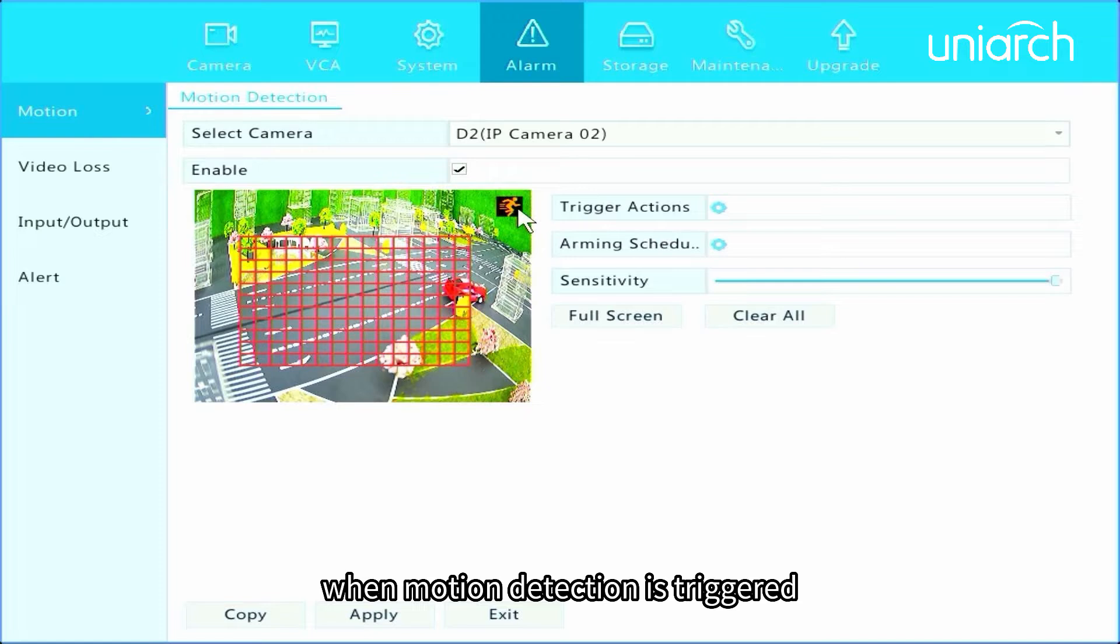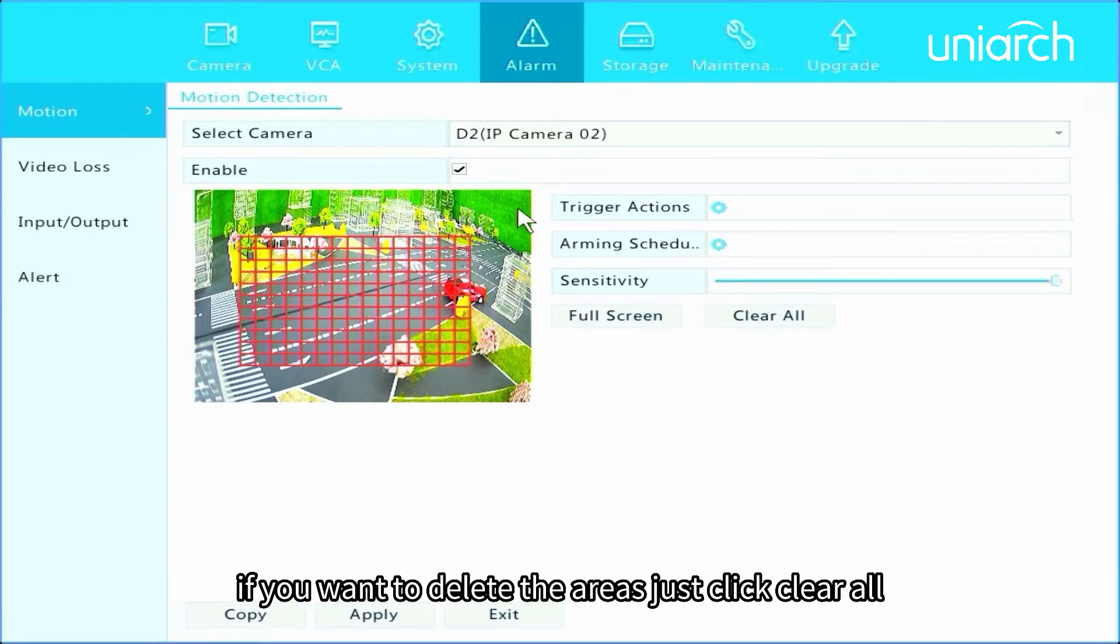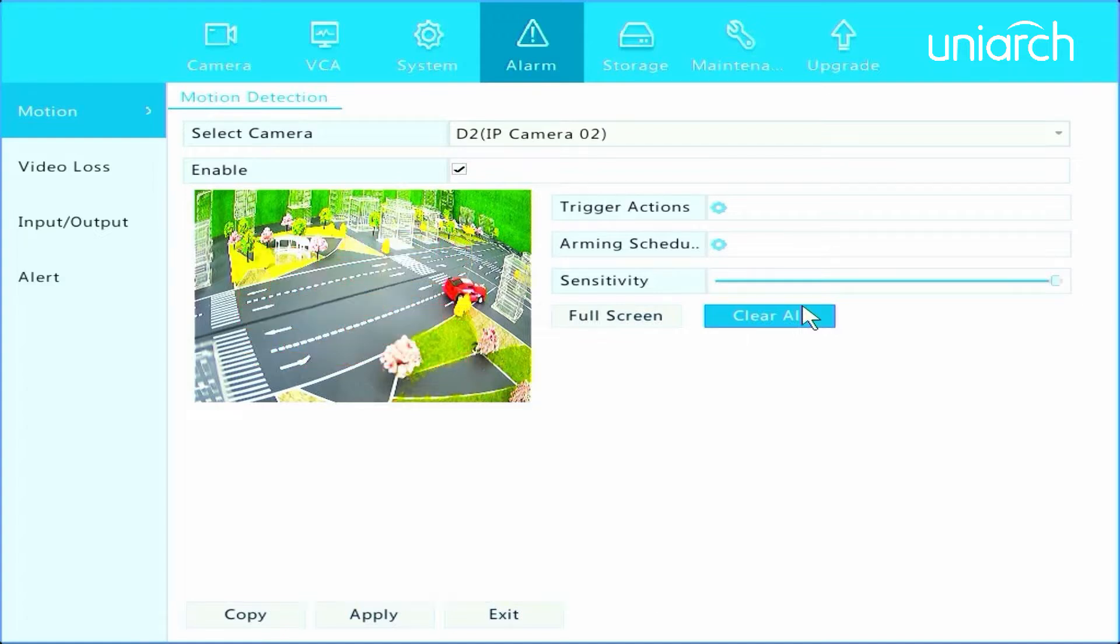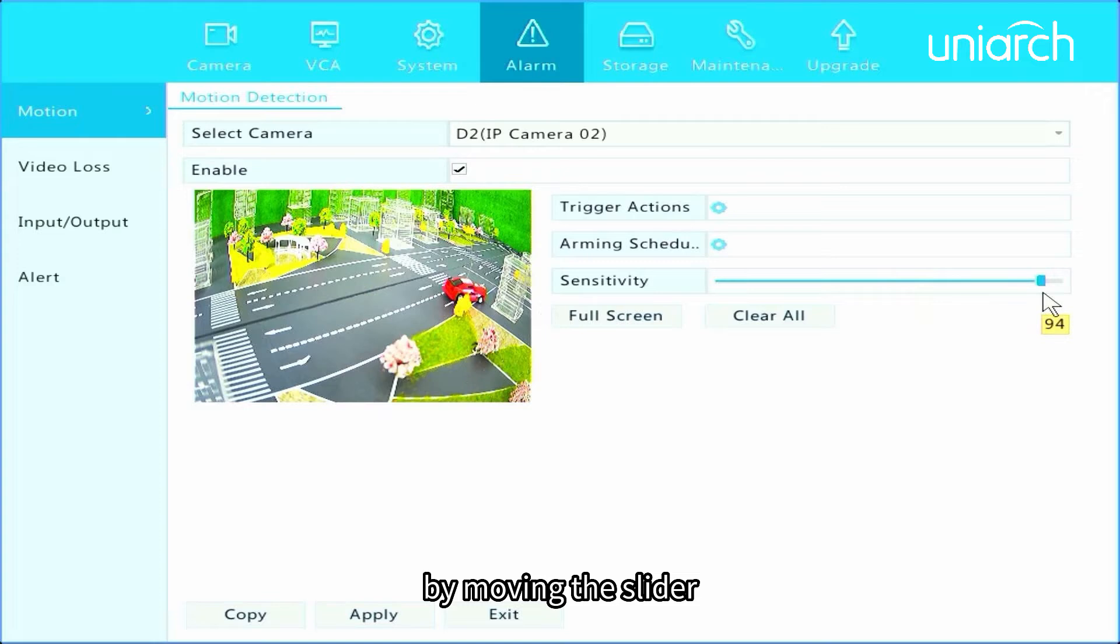detection is triggered, an alarm icon appears in the corner. If you want to delete the areas, just click Clear All. Here enables you to adjust detection sensitivity by moving the slider.